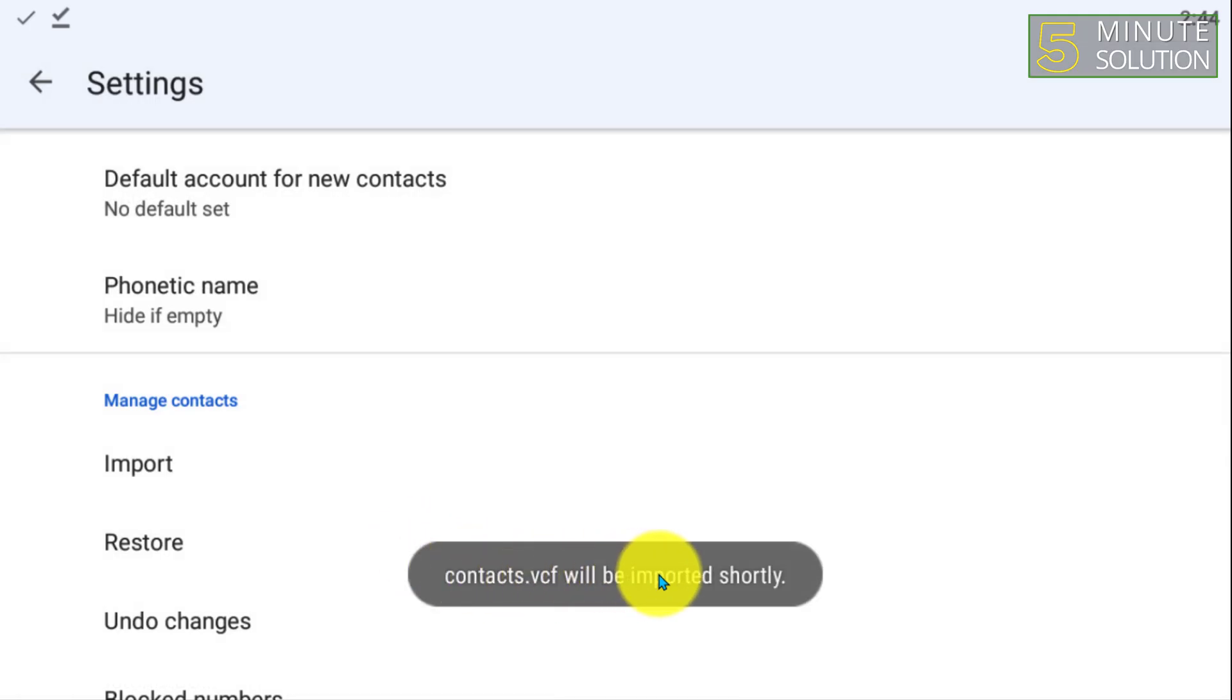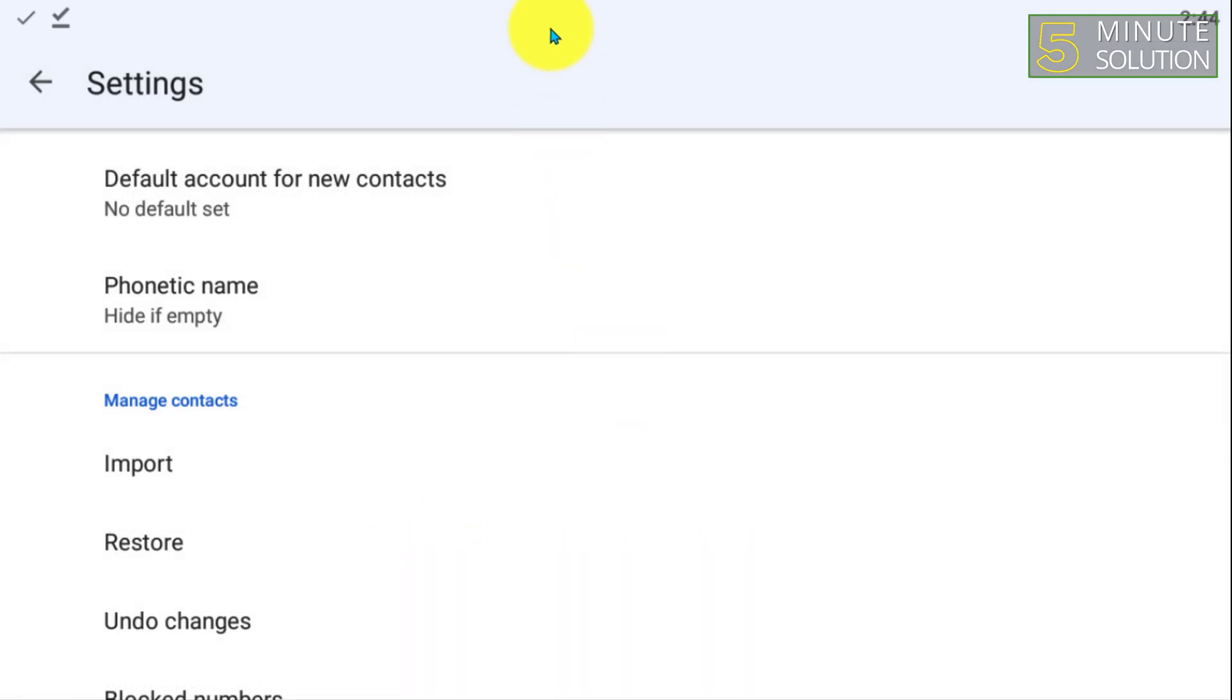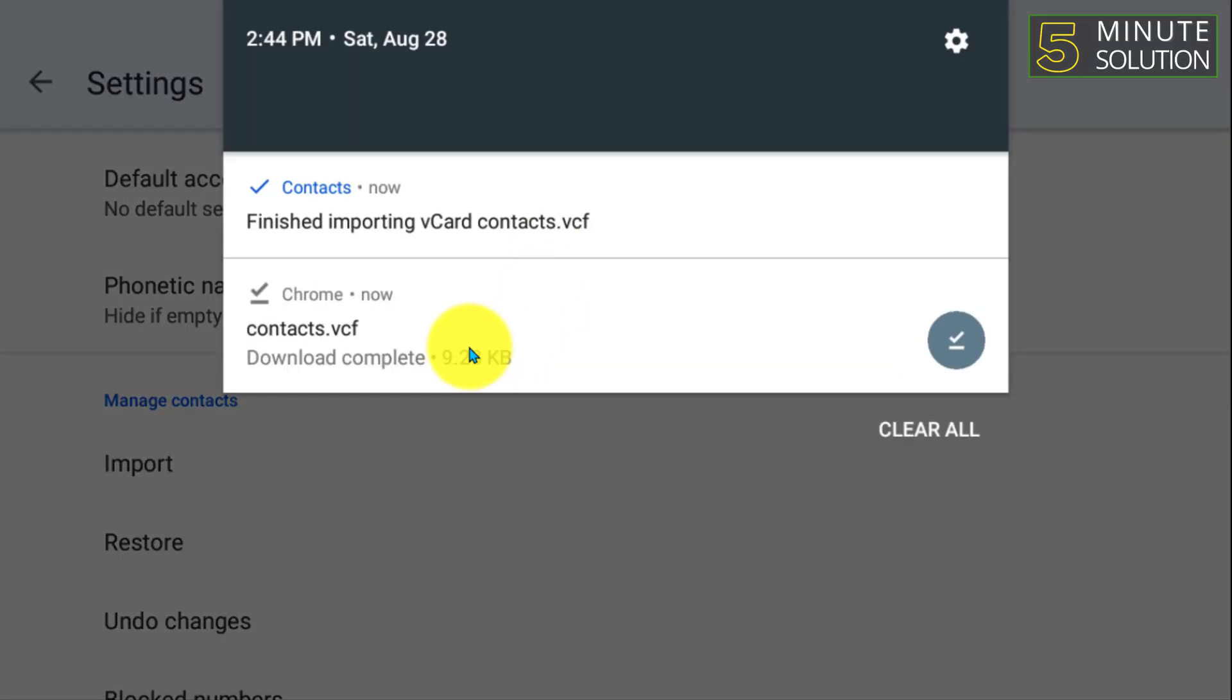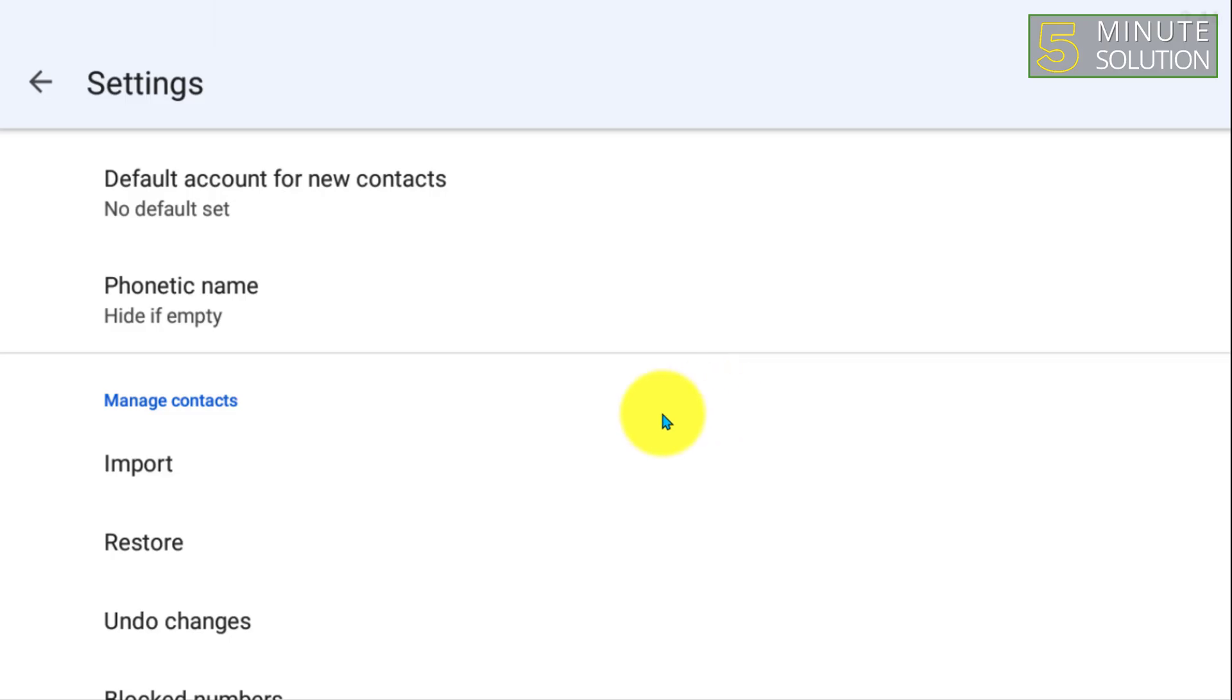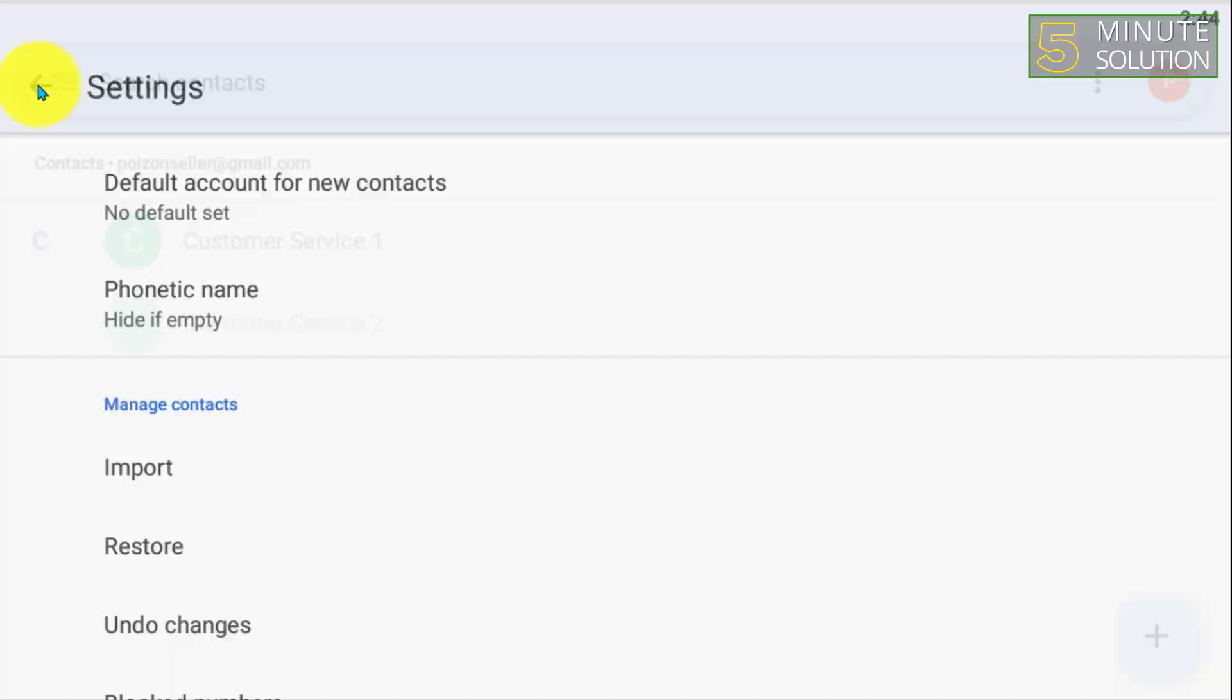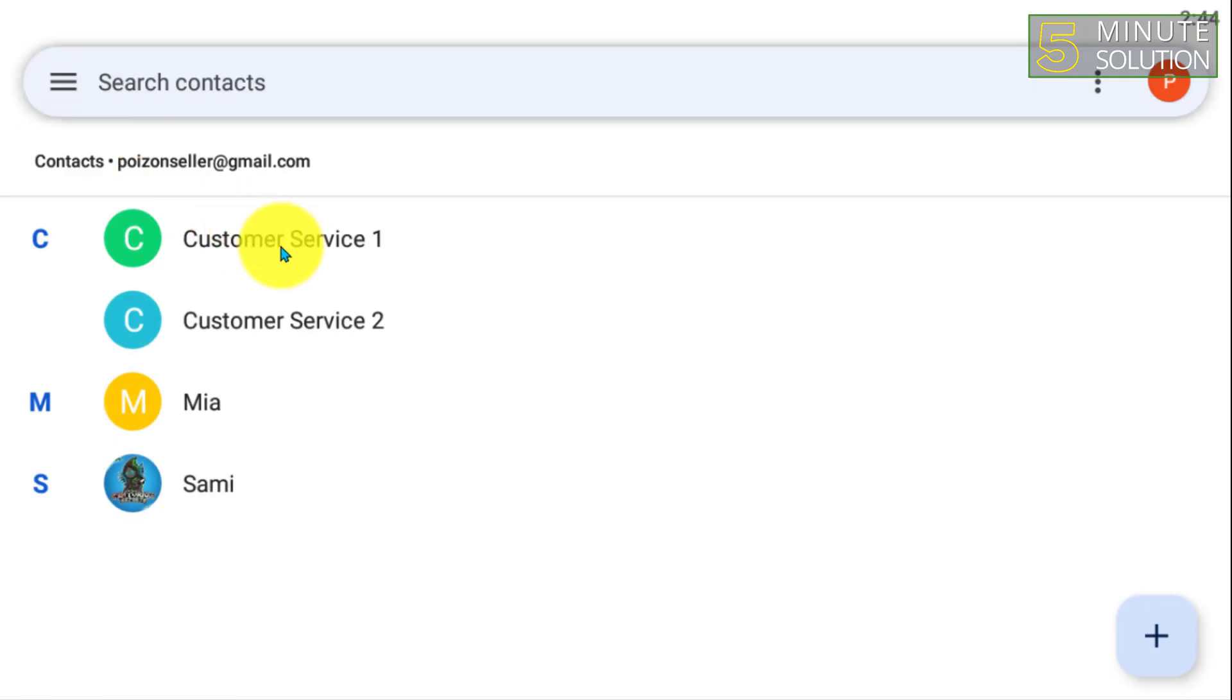And it will be imported shortly. You can see that it says 'Finished importing vCard contacts'. So that's how you do it. You can see all these are all the contacts.